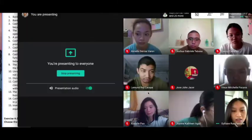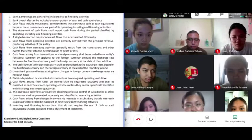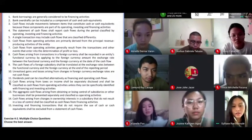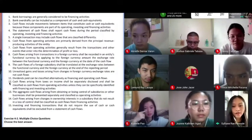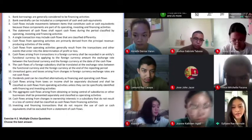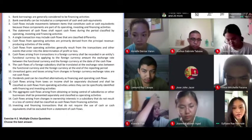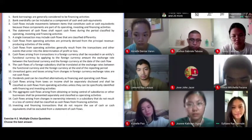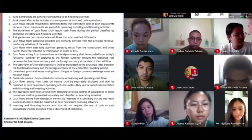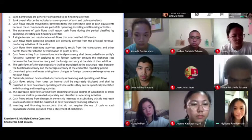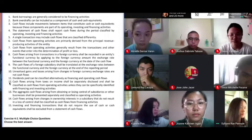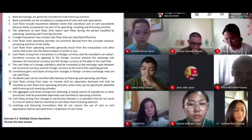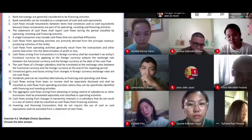Number five. A single transaction may include cash flows that are classified differently. True. This is the case in particular with interest paid from borrowing. So it's possible that a single cash flow may result in multiple classifications.